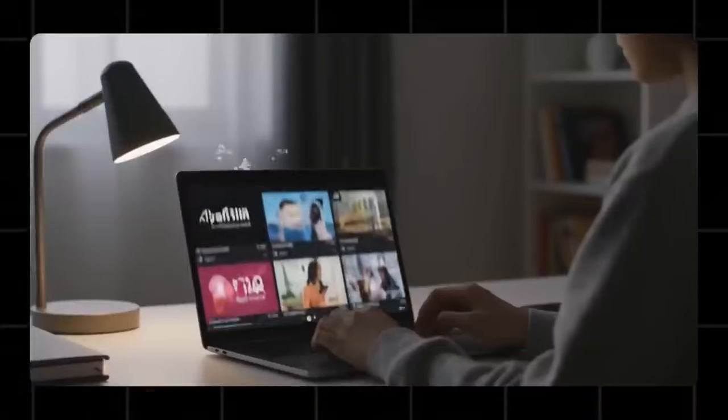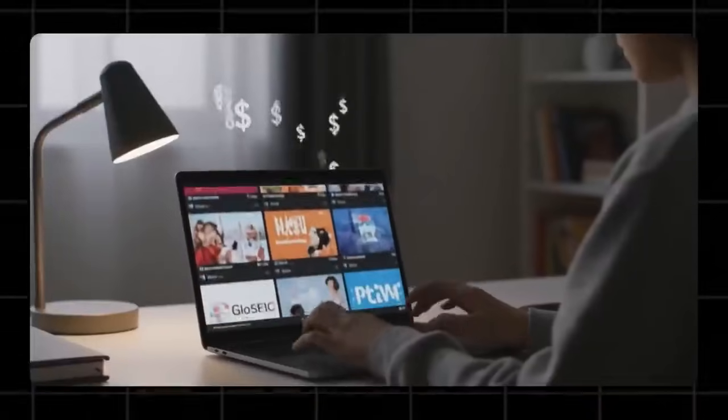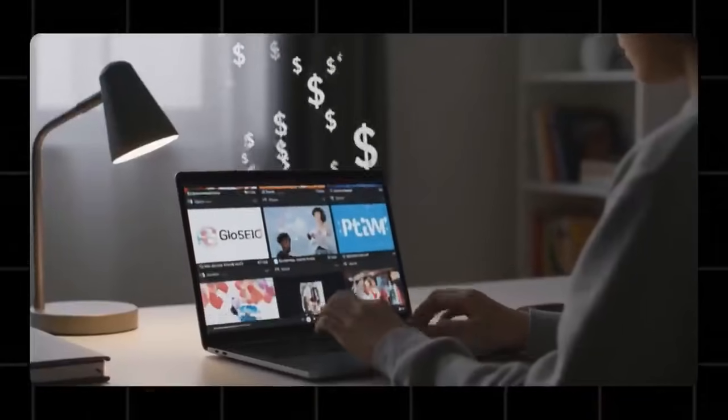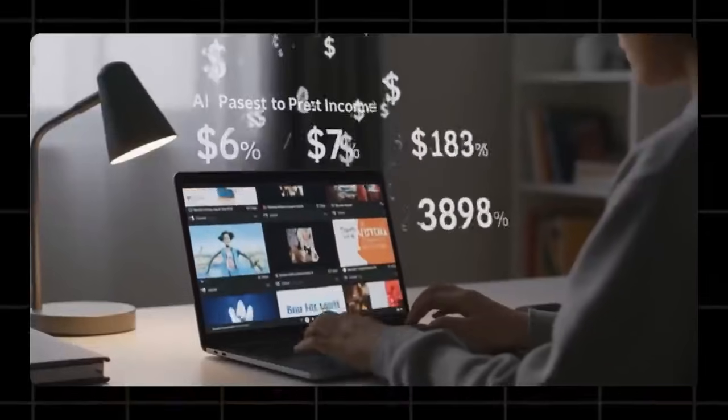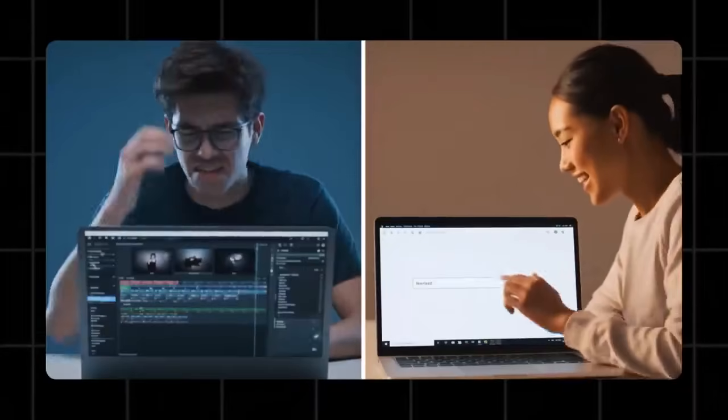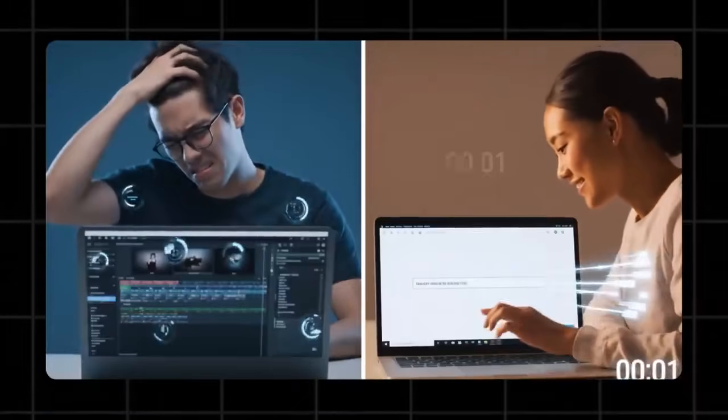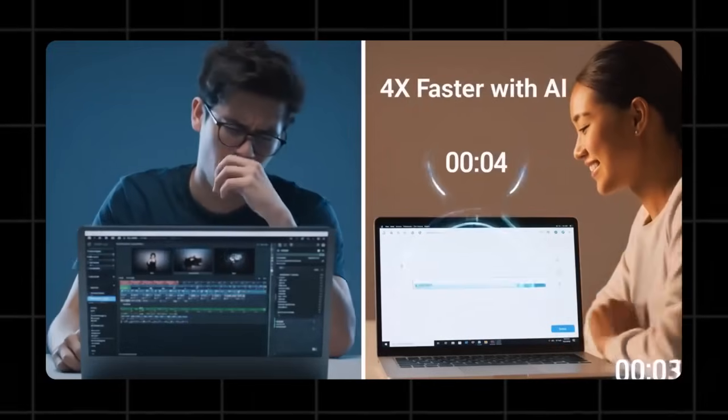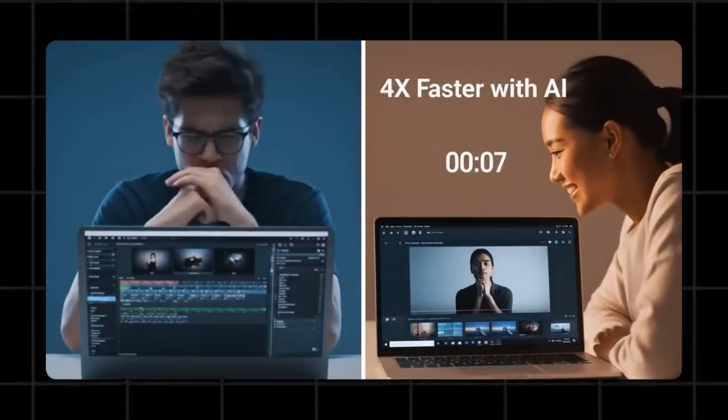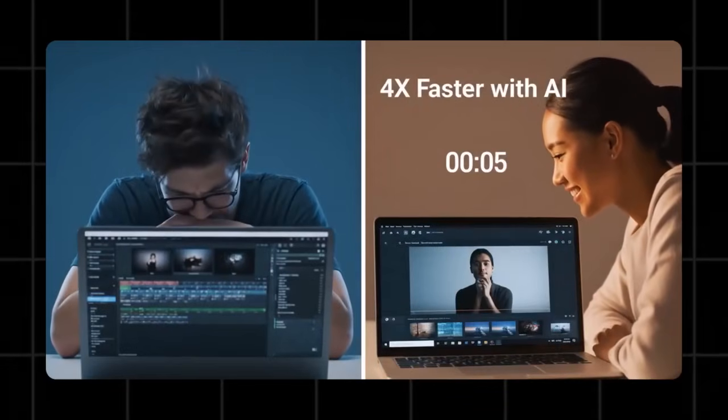According to recent YouTube automation data, channels using AI tools are scaling up four times faster, with many earning $1,000 to $2,000 per month using nothing but free AI video generators.